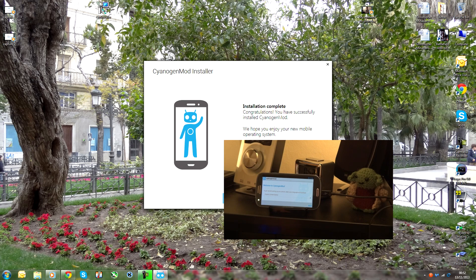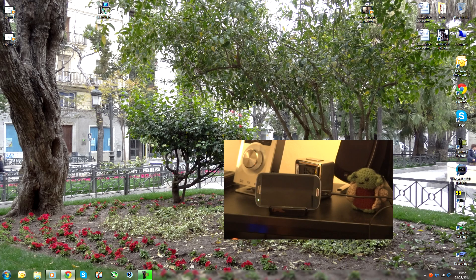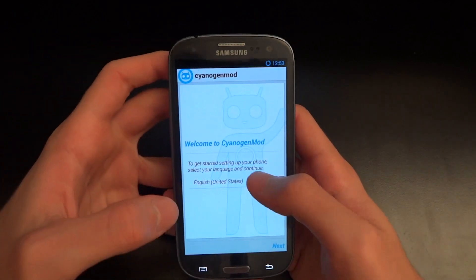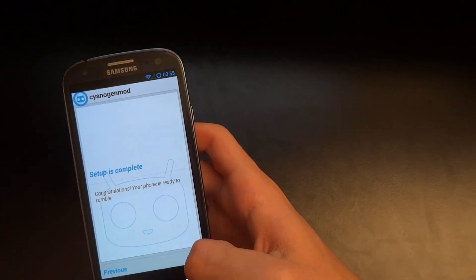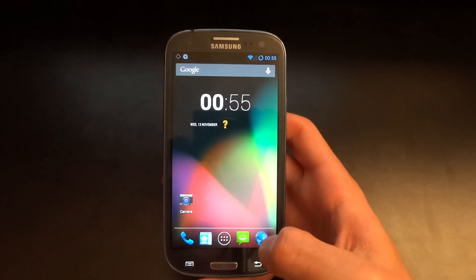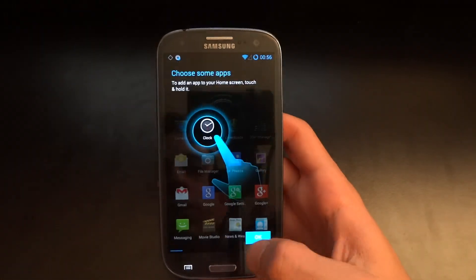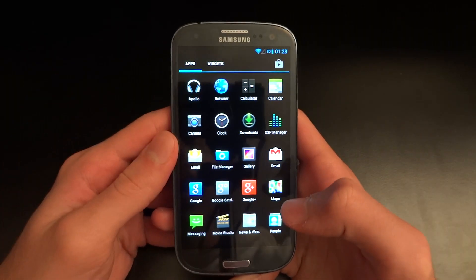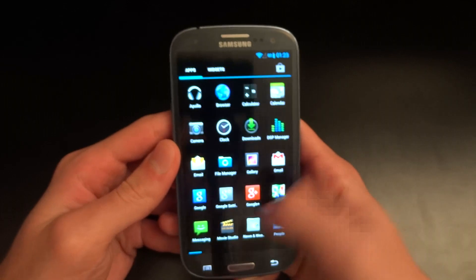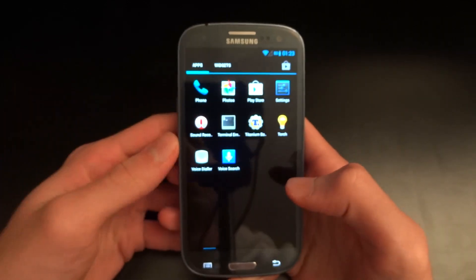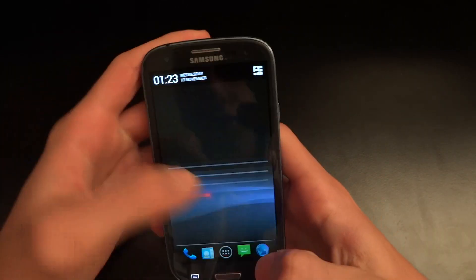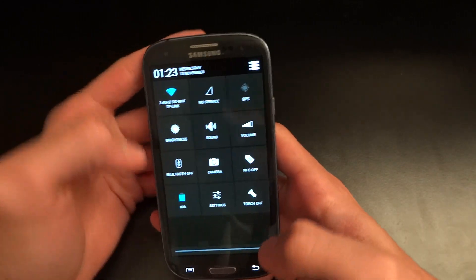I'm going to get off the PC now that it's finished and go down to the phone. I'm back and I can confirm that I have installed CM and I am on Android 4.3 right now.